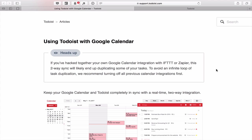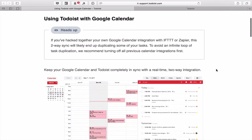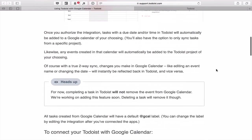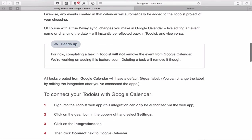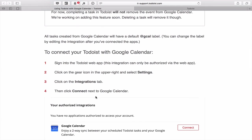That's a very important tip — you don't want duplications coming into your calendar from Todoist. Also worth noting: completing a task in Todoist will not yet remove the event from Google Calendar, but they are working on adding this feature very soon. Deleting a task, however, will remove it.